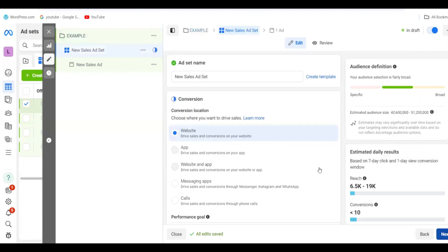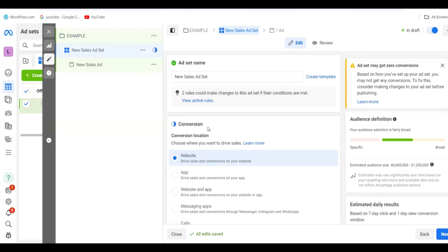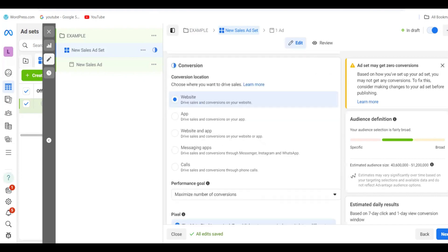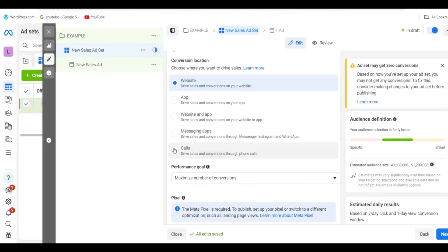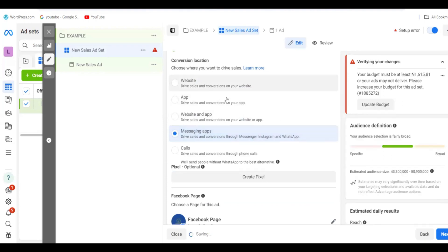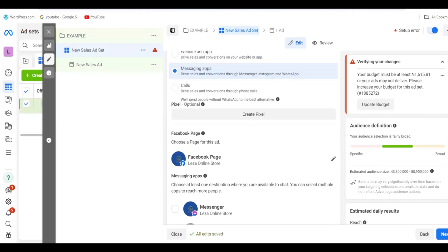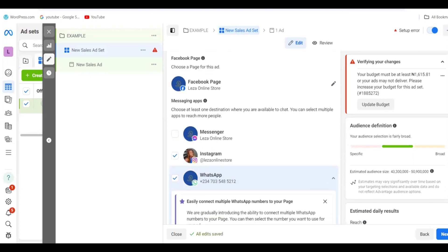This is where you do the main ad settings. You have to set your conversion type. We want to get messages from customers — we want to make sales through customers sending messages on Instagram or WhatsApp. So click on Messaging App. If you want customers to call your phone, click Calls. If you want them to visit your website, click Website. We'll use the Messaging App option.